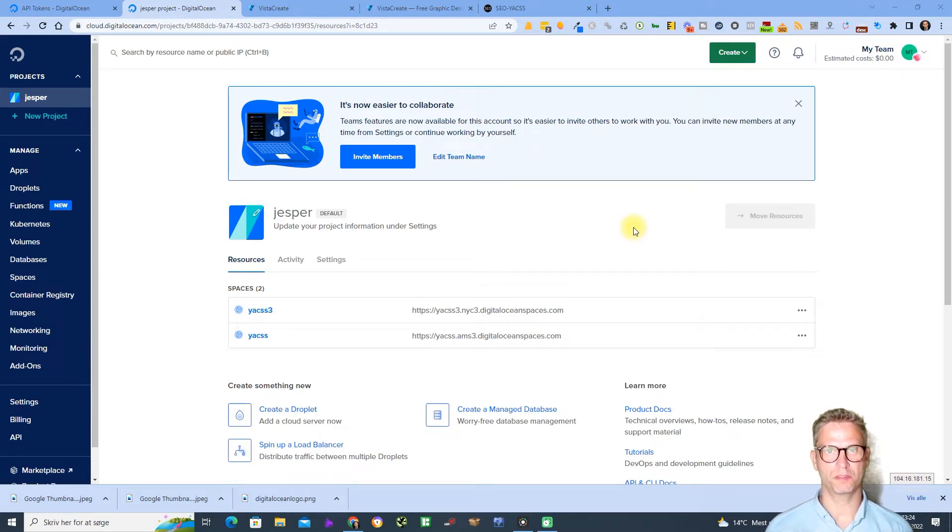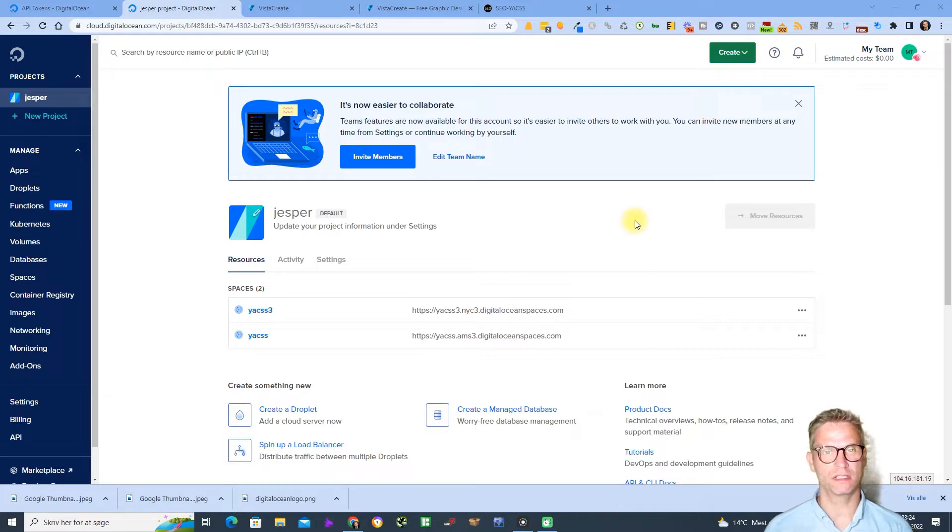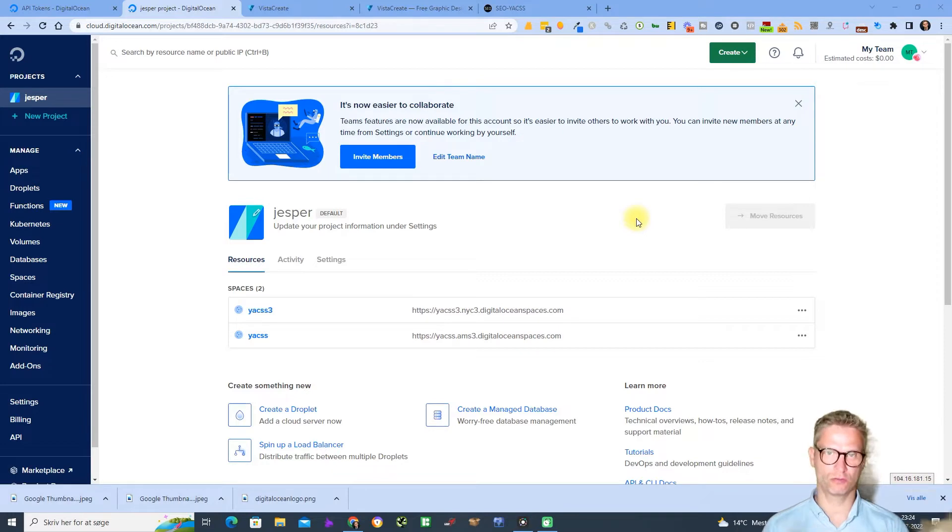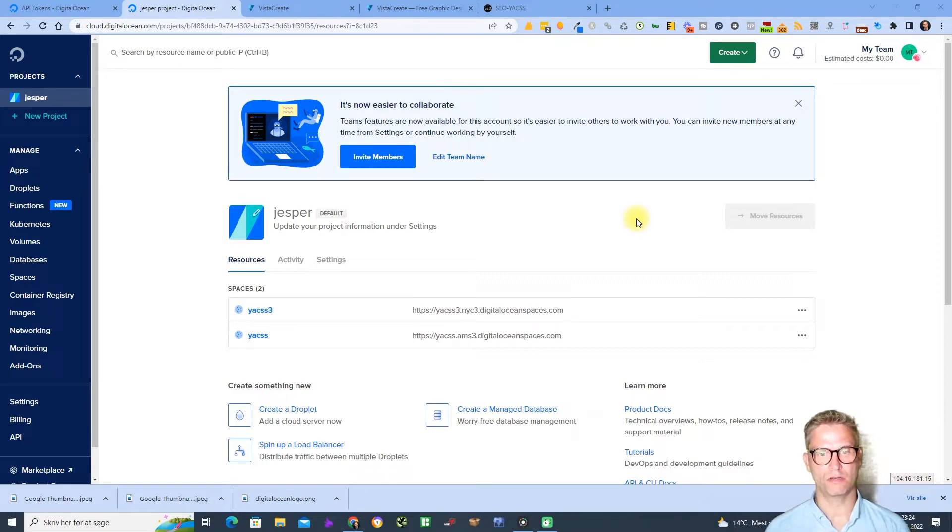Hello guys, my name is Jesper Nissen and I am the creator of Yaks. In this video I will show you how to integrate your Digital Ocean cloud account to Yaks. So now that you have created your Digital Ocean accounts...